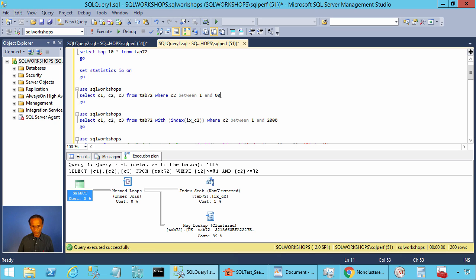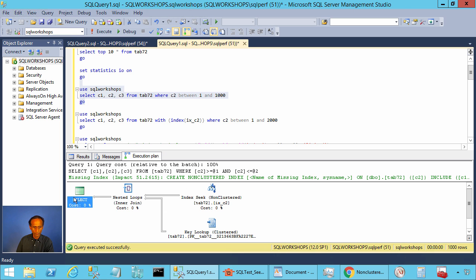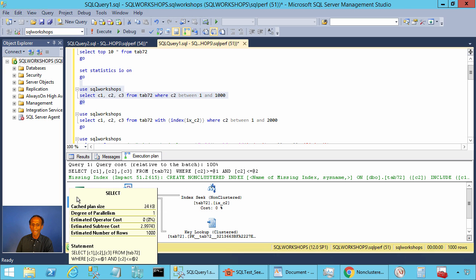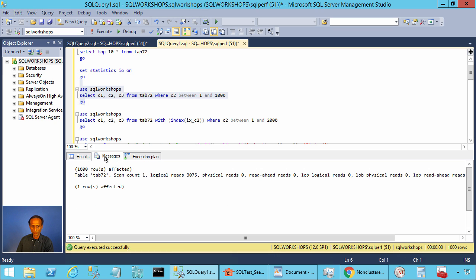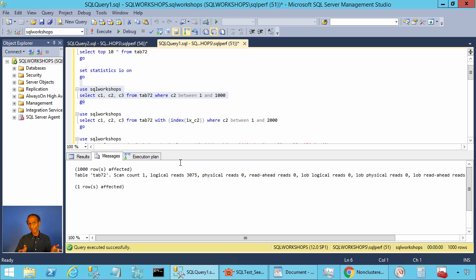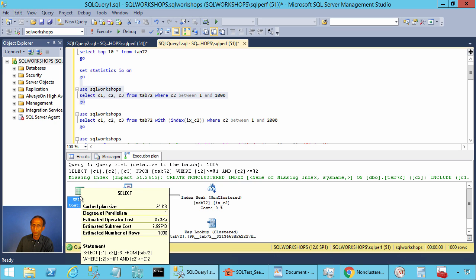Let's look at the cost when we have C2 BETWEEN 1 AND 1000. The cost now is 2.99. The amount of I/Os is 3,075 — the reason is 3 times 1,000 equals 3,000 I/Os at the clustered index level plus a few at the non-clustered index level. The I/Os are slightly higher because SQL Server is using prefetch, which I will cover in a future video.